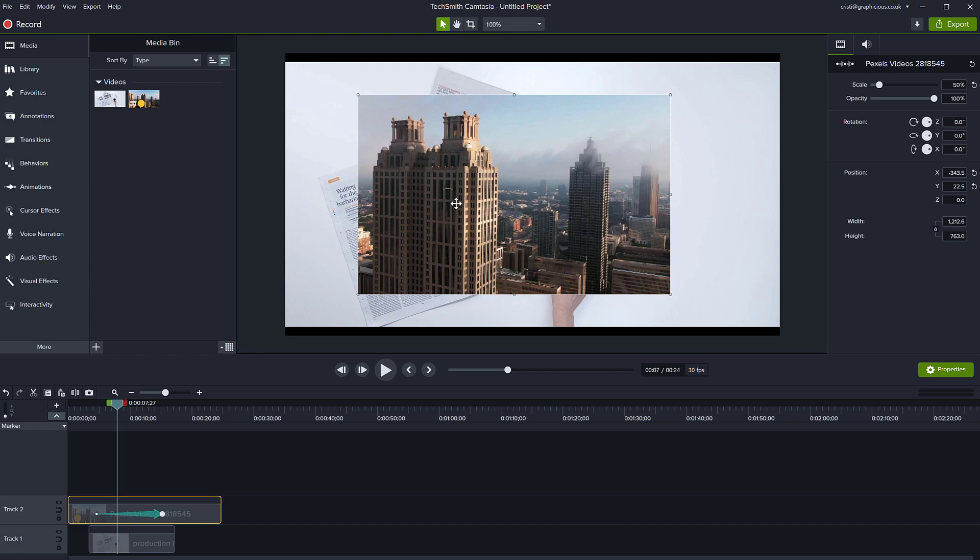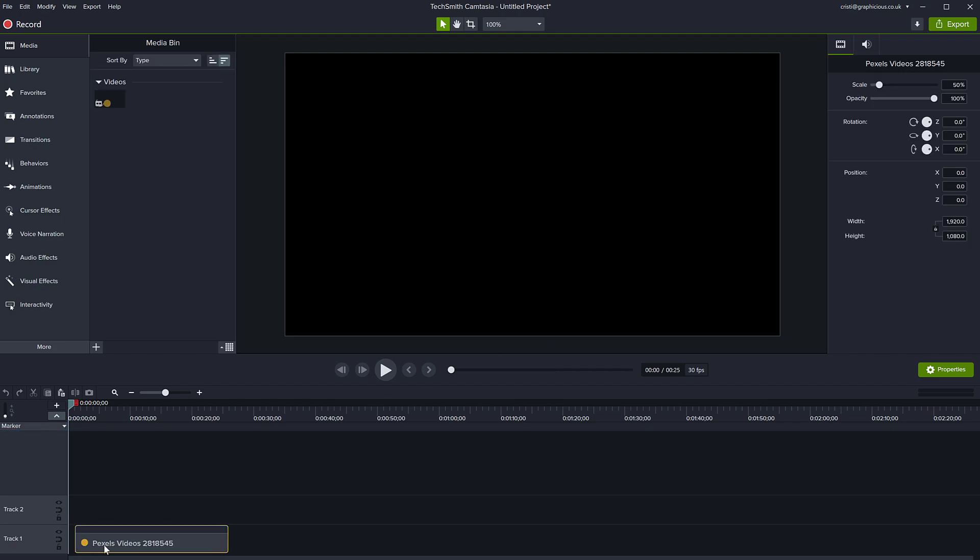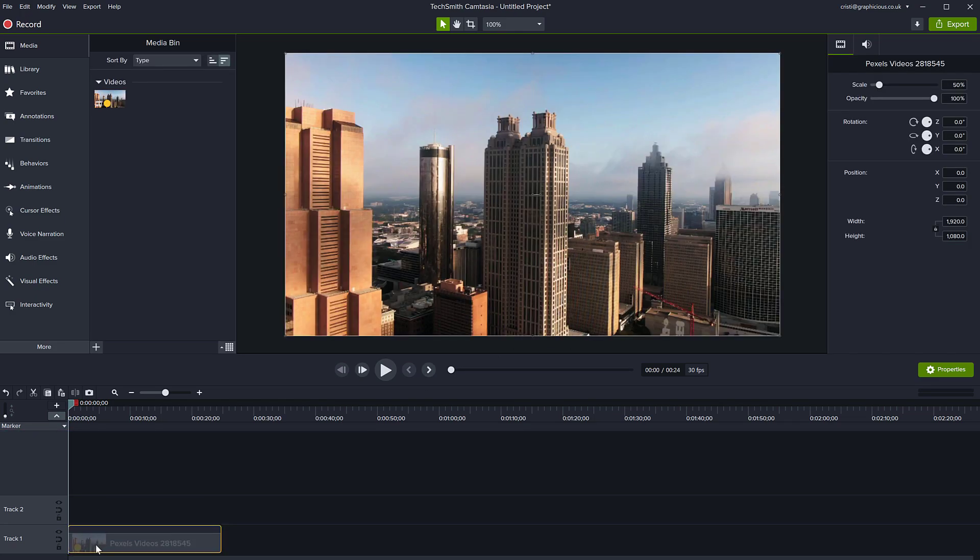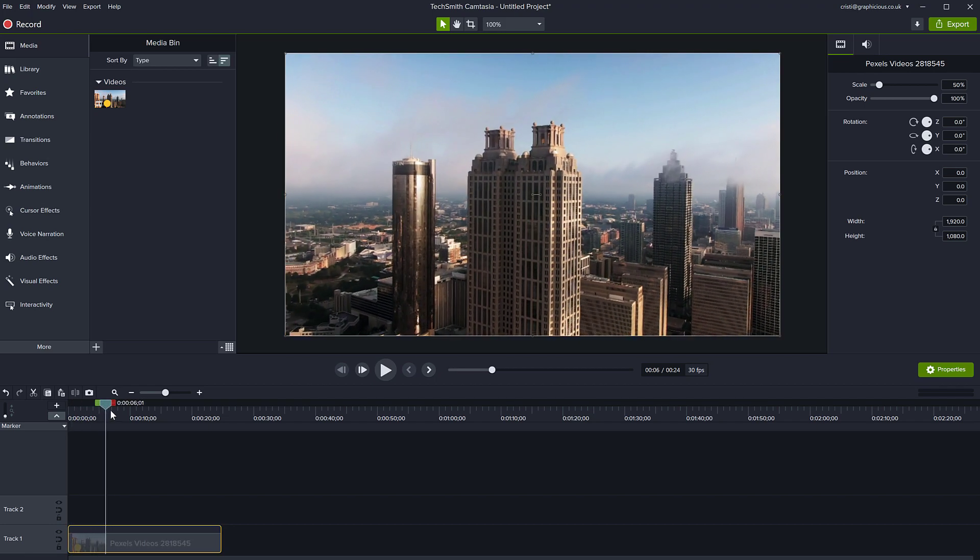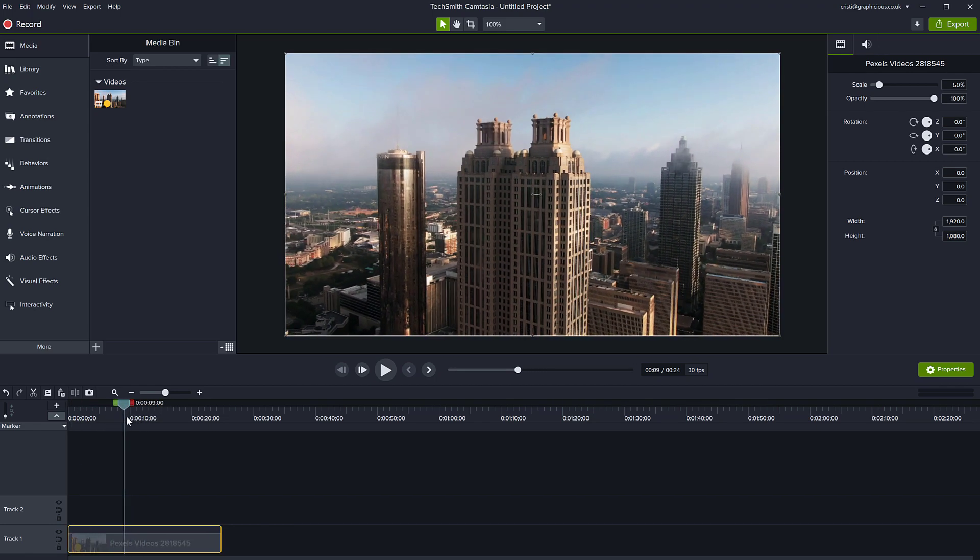If you actually want to crop the video and export it cropped, you need to change your project settings. Let's make a new project and bring in the same video, the same video with the building. Just place it on your timeline somewhere. Now you can see my video is widescreen HD, but I want to export it, for example, as a phone size, which is a vertical video.